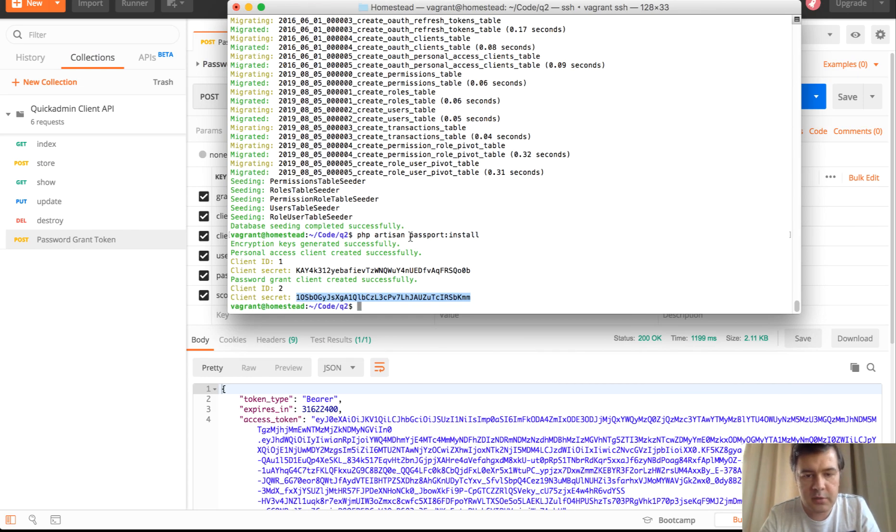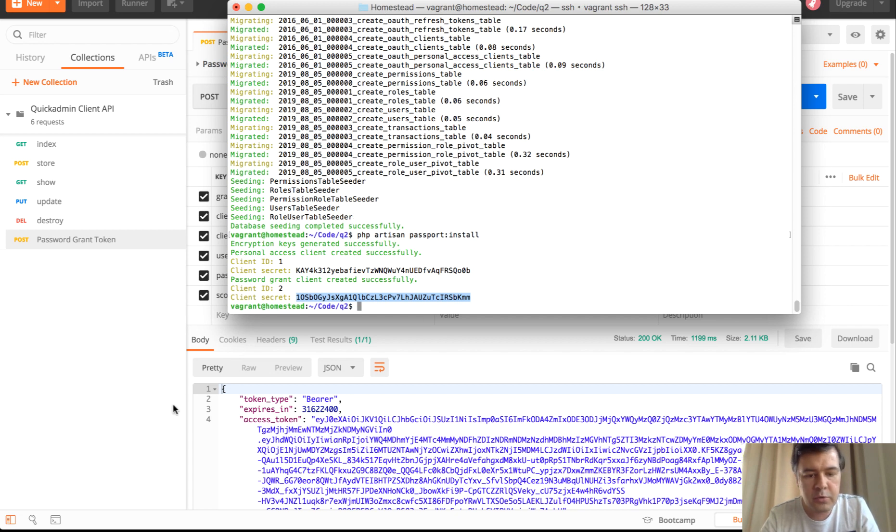And the result of that, this is what I've done, the seeding, the migration and seeding. And in the background, you see the postman. I will show you that in a bit.